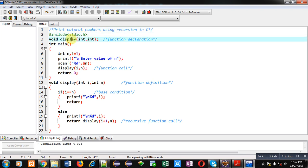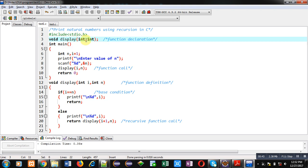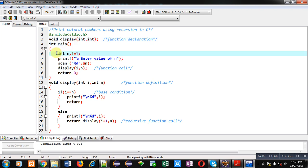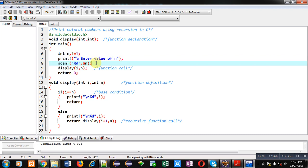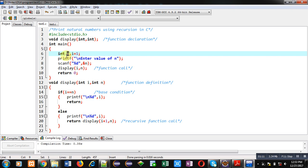Then a function display is declared which is receiving two integers as argument and its return type is void. Then main function, it is containing two variables and an i. i is initialized with one. Then printf and scanf. This printf will receive value of n till which number we want to print natural numbers. So natural number printing will begin from 1 and it will end to n.